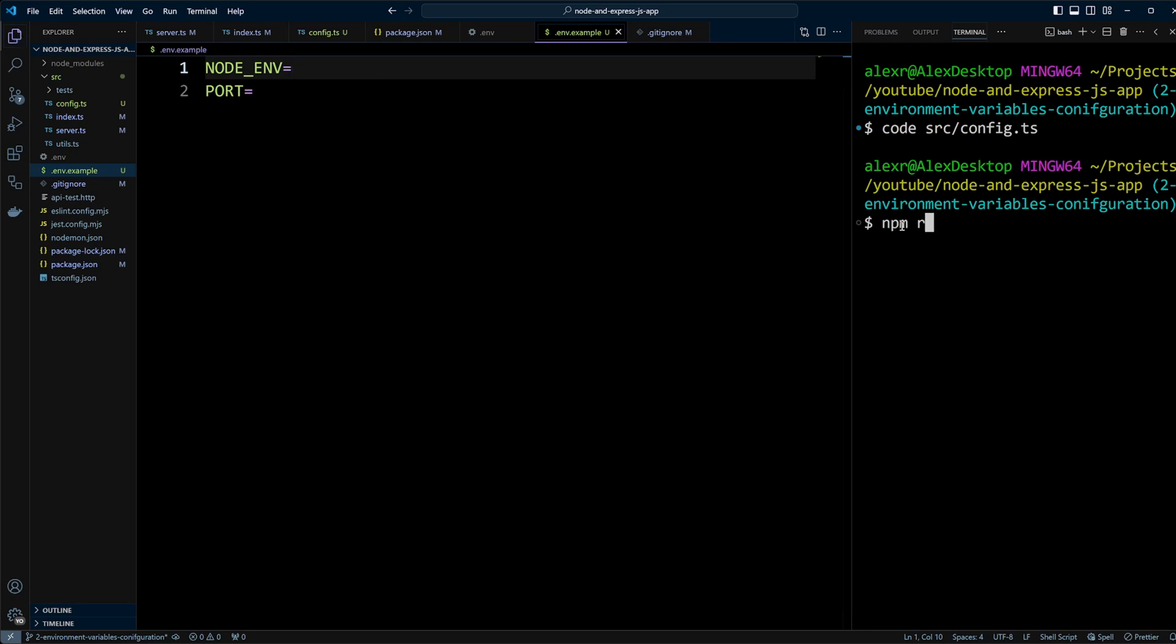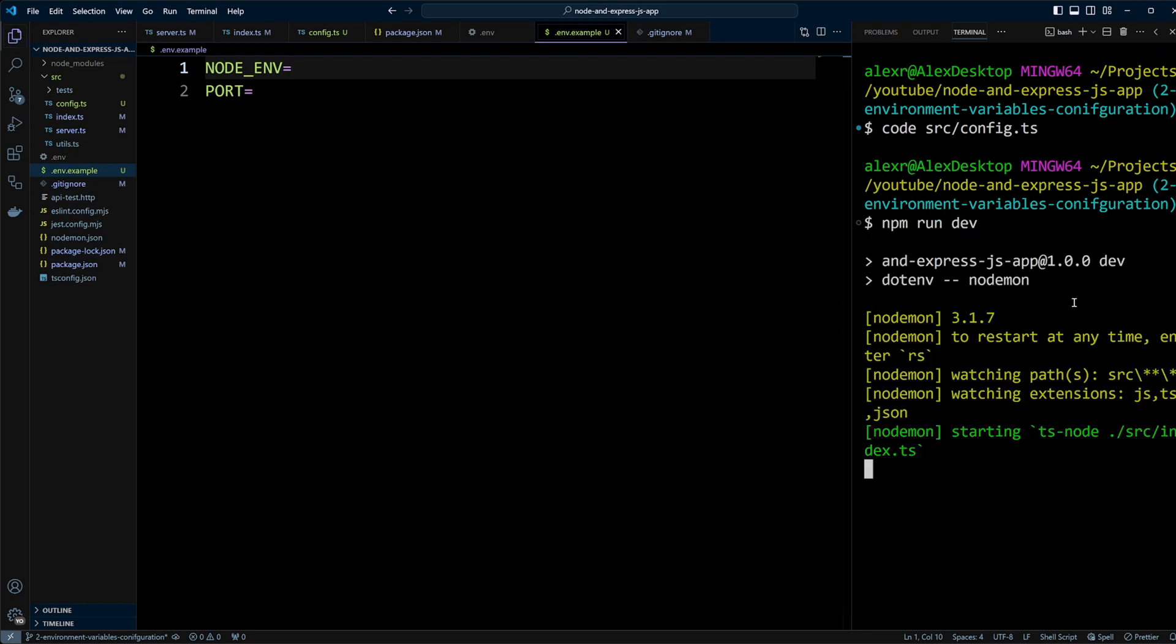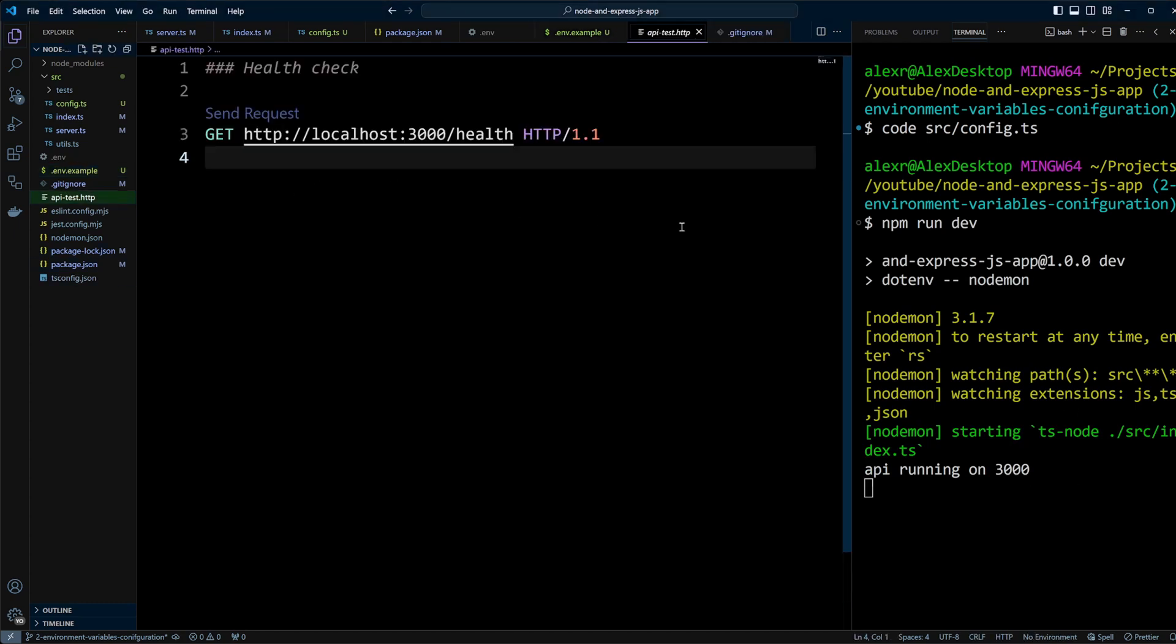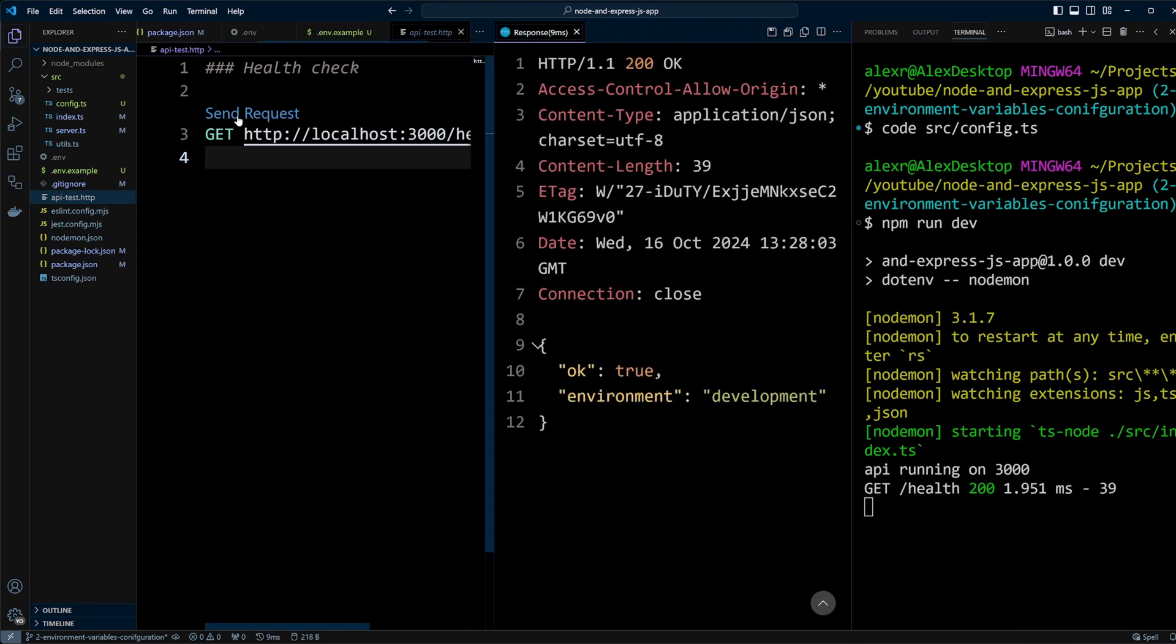Let's run npm run dev to make sure the app is still running on port 3000. Let's make a request using the api-test.http file. And as expected, everything works perfectly. So the refactoring to a configuration file was successful.